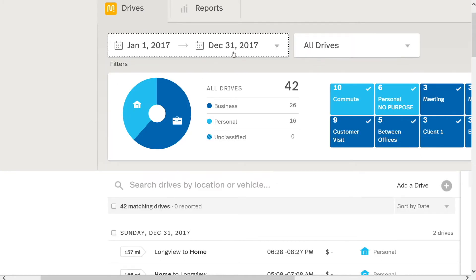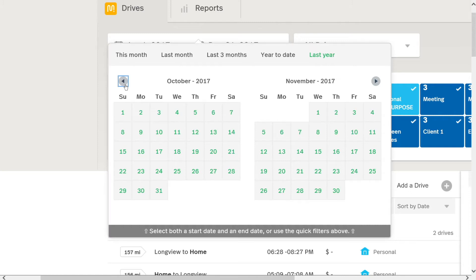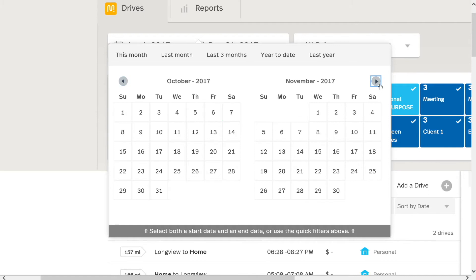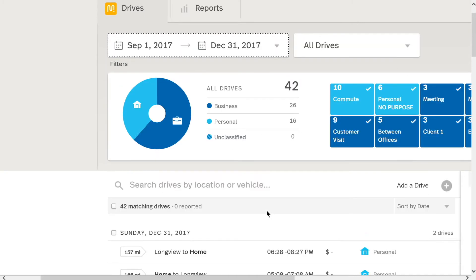Now, if you want to do a custom date range, what you'll do is you'll first choose your start date. So here I'm going to navigate back and I want to choose the first of September, and then I want to do the 31st of December. So make sure that you click first on the start date, and then you navigate to the next month to the month where the end date will be, and you click on the day there.